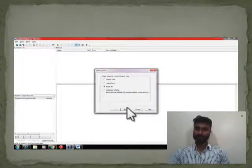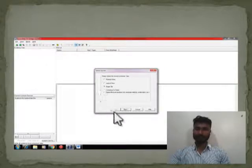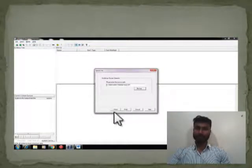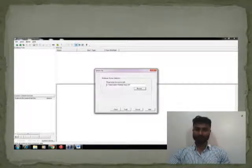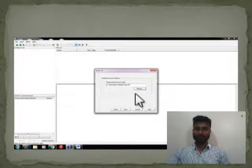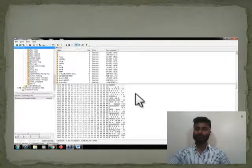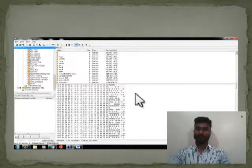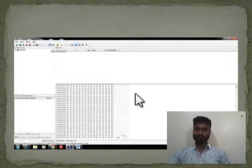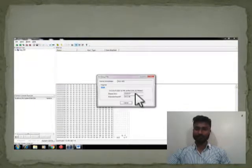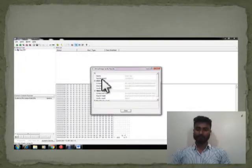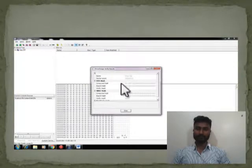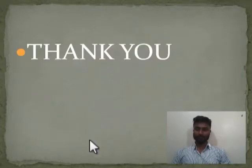We then export the image file. Once the disk image file is open, we browse the file and the hash value of the data contained in the drive is shown. After this, the hash value is taken and copied. We then check the hash value of all the data stored in the disk or drive. Thank you.